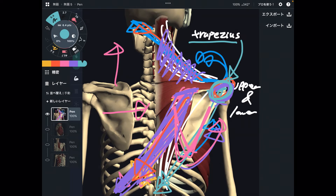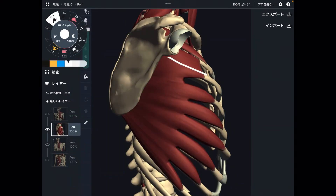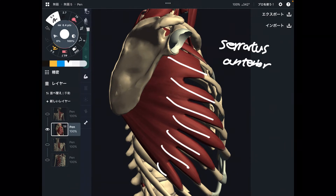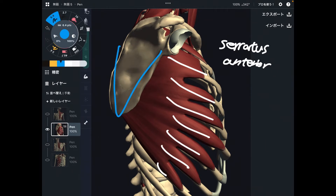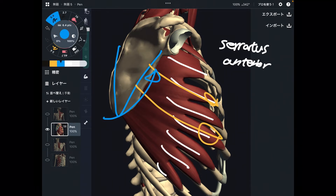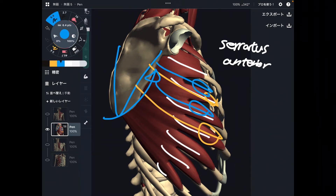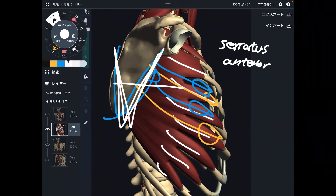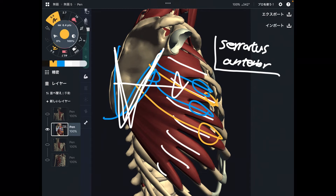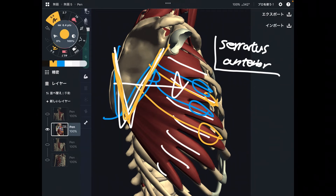There's one more muscle which does upward rotation — serratus anterior. When serratus anterior contracts, this vector brings the scapula to upward rotation. This muscle is also important for scapula stabilization. When this muscle contracts, it stabilizes the scapula to the thorax. So when serratus anterior gets tight, you might lack stability of scapula and, of course, upward rotation.